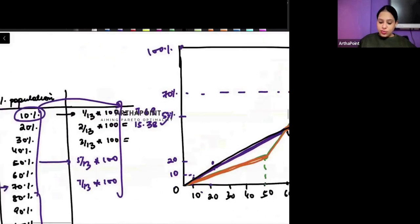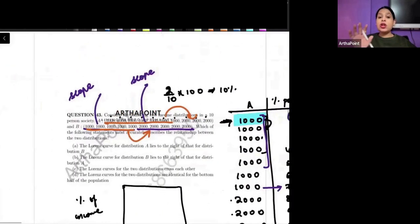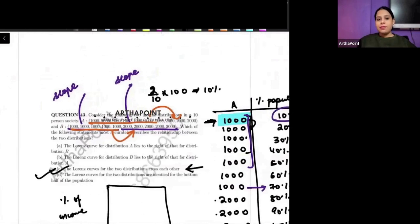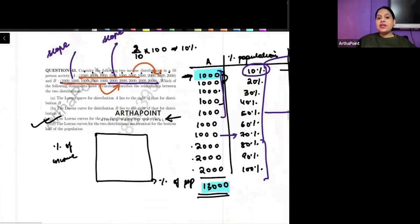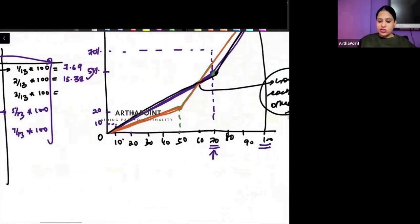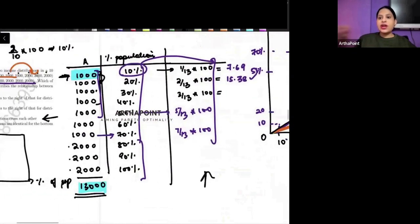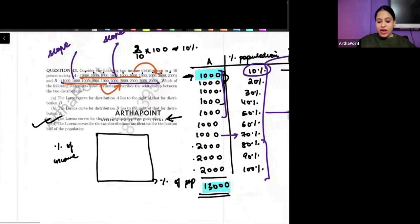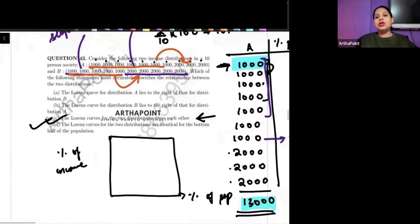So the answer to this question is that the Lorenz curves for the two distributions will cross each other. I am giving you this as a homework — take out time. This will help you understand the concept of Lorenz curve in detail. Try to plot each and every number on the Lorenz curve like we did here — do it for Country A and Country B also, and try to understand how the Lorenz curve will be shown.